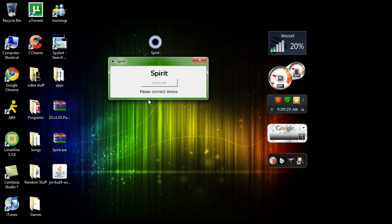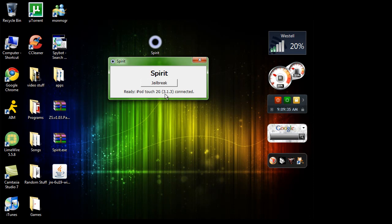Please connect device. So make sure before you hit jailbreak, you see your device down there and everything's right. Please make sure it's also 3.1.2 or 3.1.3. It should say so right there. Then all you want to do is you want to hit jailbreak. That's it. You're done.